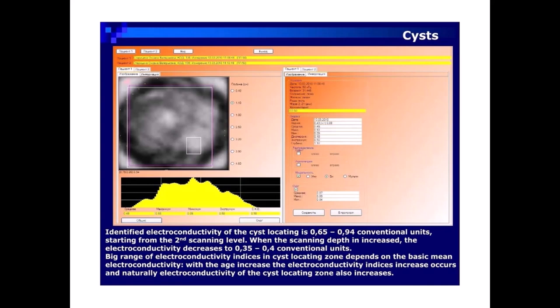On tomograms with colour contrast study, cysts are highlighted in orange-red. Identified electroconductivity of the cyst location is 0.65–0.94 conventional units starting from the second scanning level. When scanning depth is increased, the electroconductivity decreases to 0.35–0.94 conventional units. The wide range of electroconductivity indices in the cyst locating zone depends on the basic mean electroconductivity. With age increase, the electroconductivity indices increase, and naturally electroconductivity of the cyst locating zone also increases.